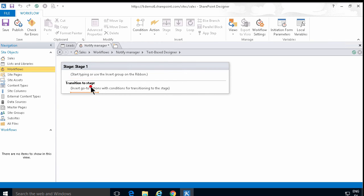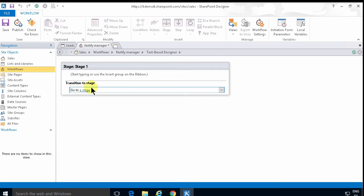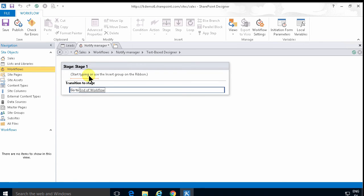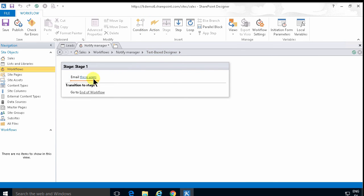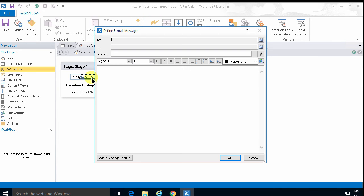Then I'm going to go back and edit the workflow and of course every workflow needs to end. So I'm going to insert a go to action there. Go to. And the stage I'm going to go to is the end of workflow. And here there's only going to be one action and that's send an email.